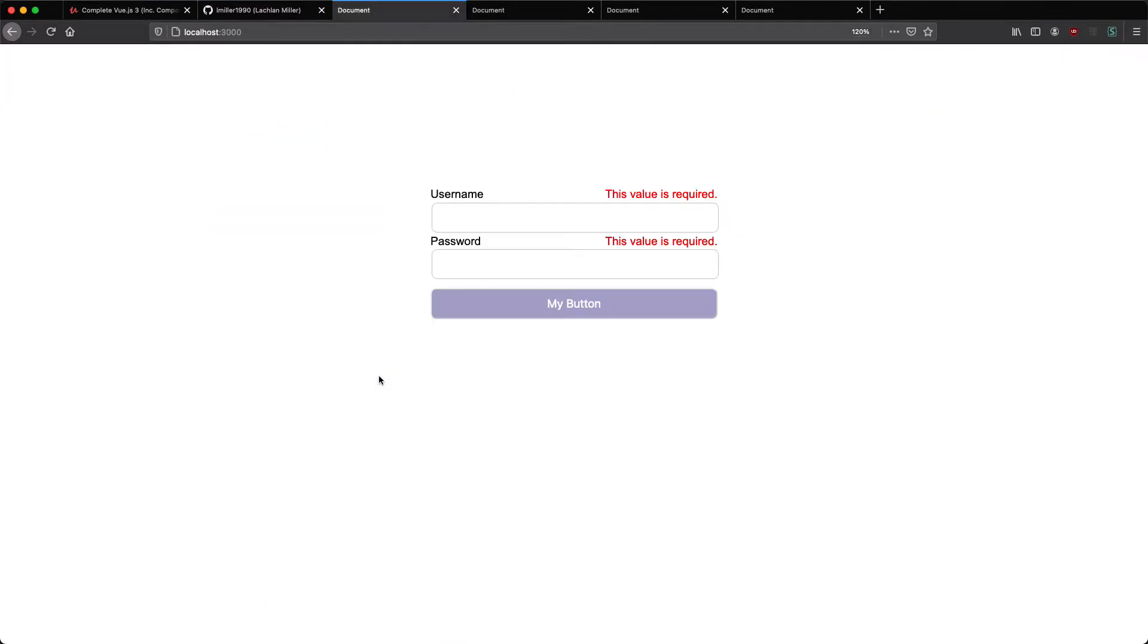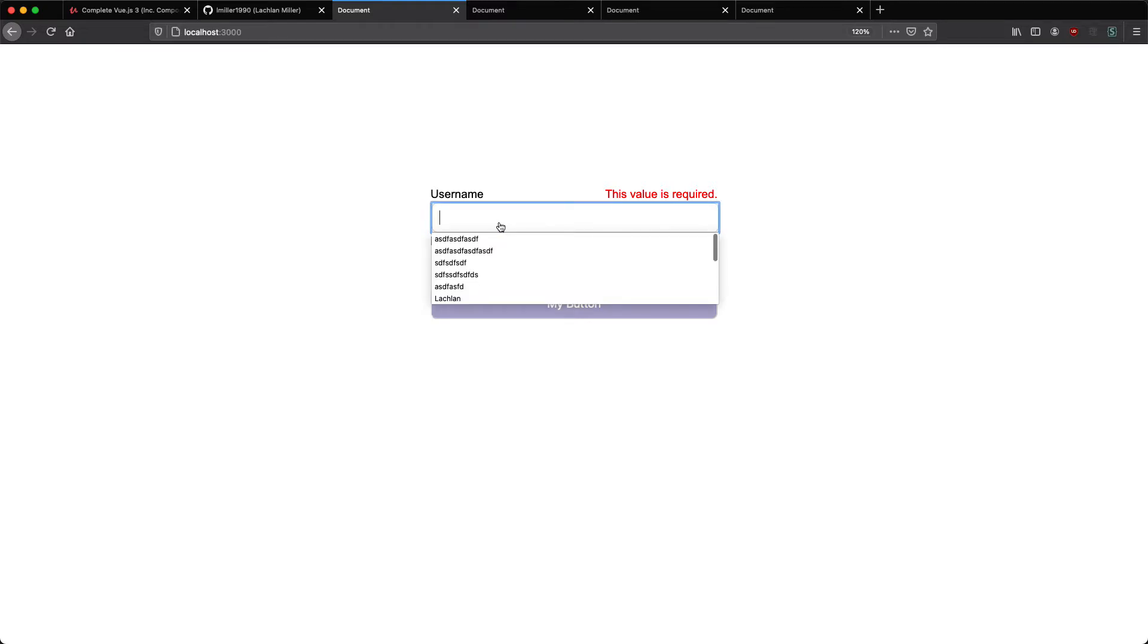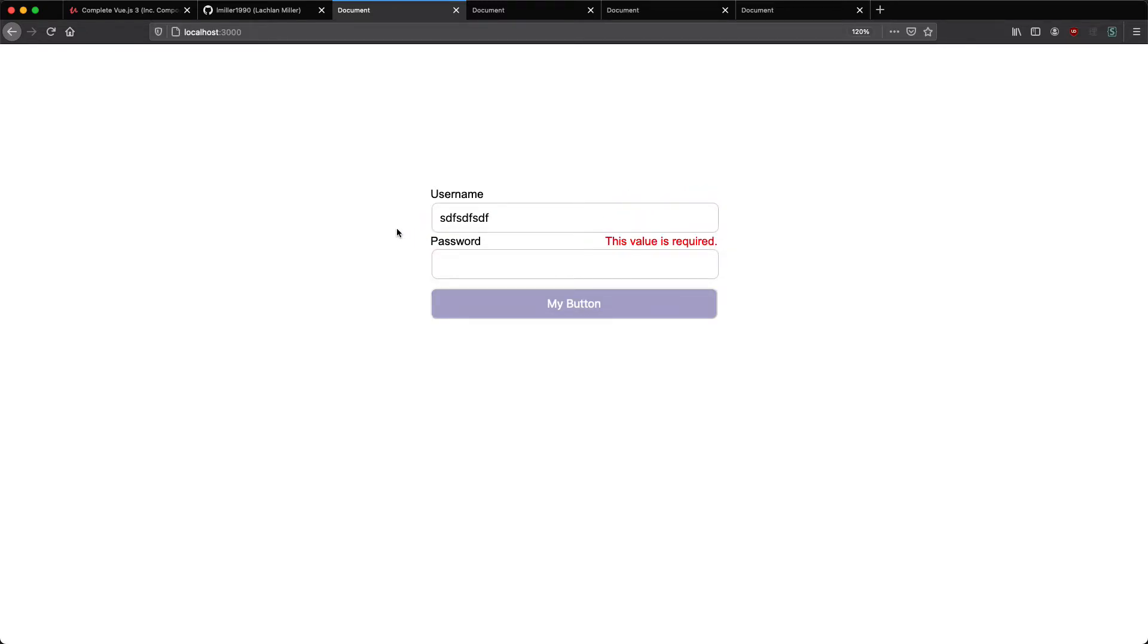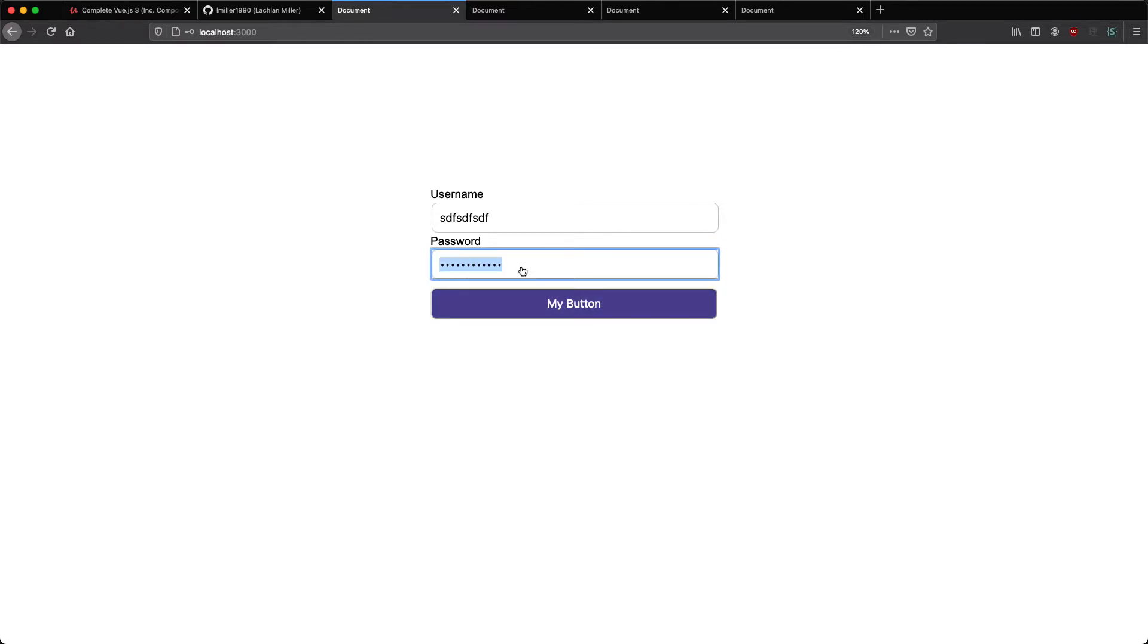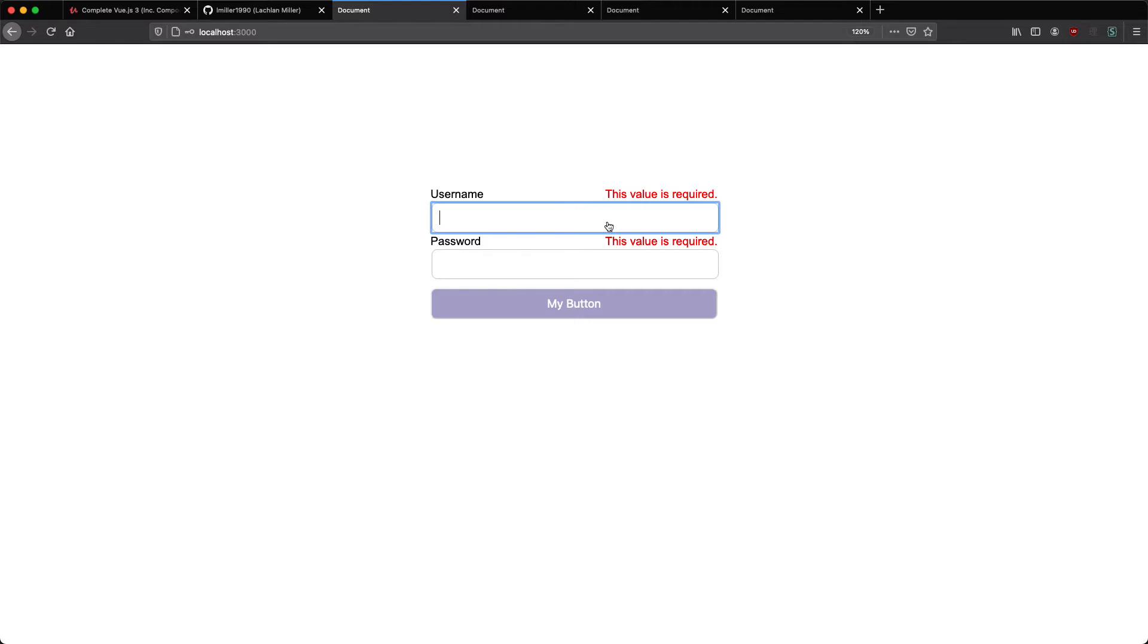The first project is going to be Form Validation, something very common you're going to be building in the real world. You can see we have validation here, once we fill everything out the form is ready to go. We're going to make these components highly reusable, so you're actually going to be able to use these in other projects by making the validation, the label and the styling dynamic.